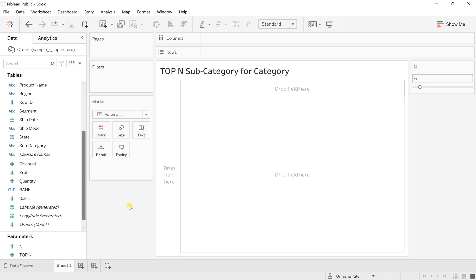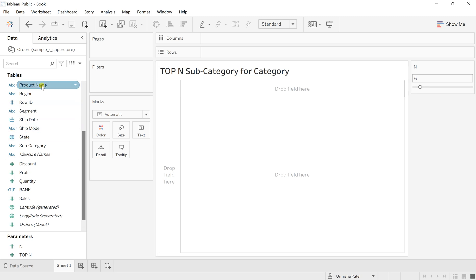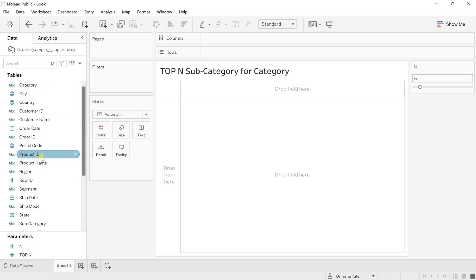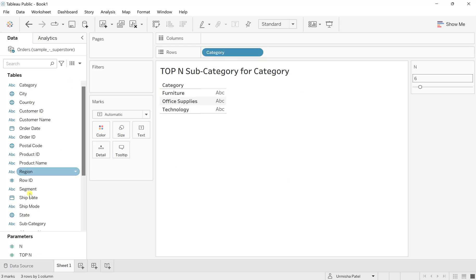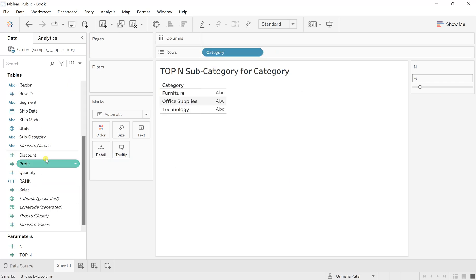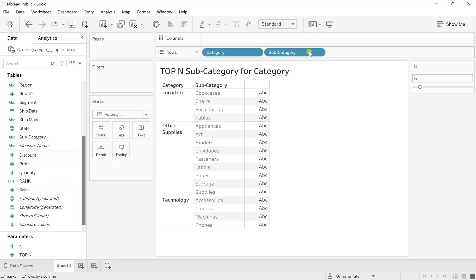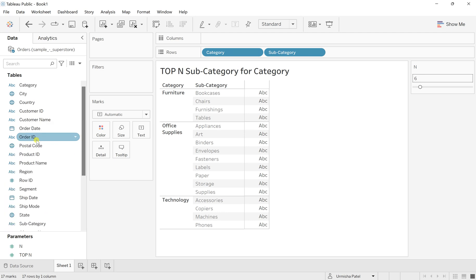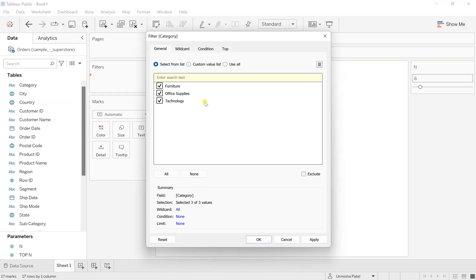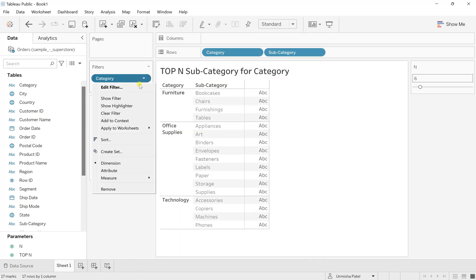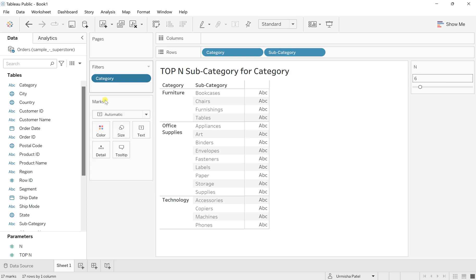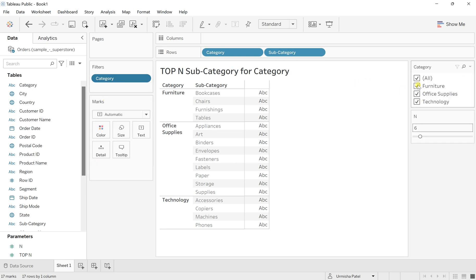Now to get this category and subcategory, I will take the category to the rows and the subcategory as well to the rows. I will also take this category to the filter, click Apply and OK, and then on the downward arrow click Show Filter.